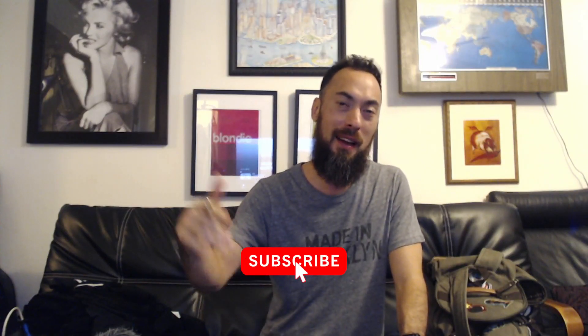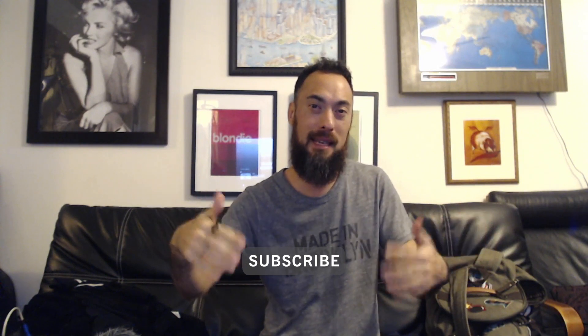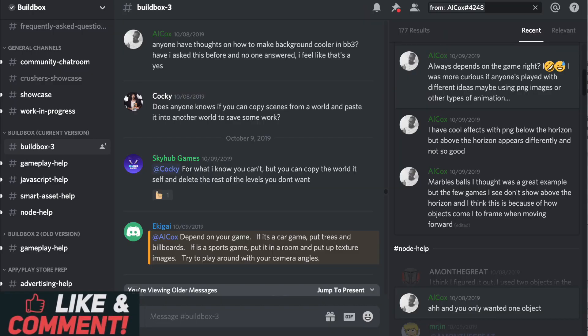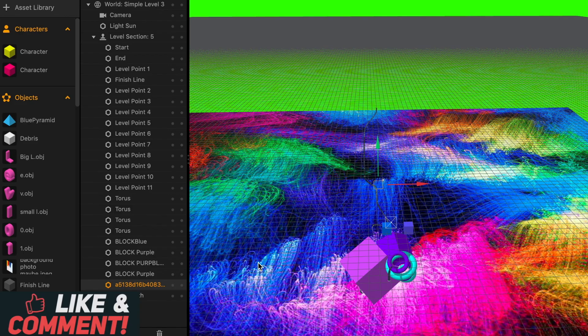Don't forget to like and subscribe. Follow along as I make games and give out tips on things that I'm doing on the Buildbox Discord forums, asking people what they do for backgrounds.